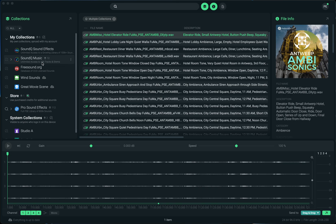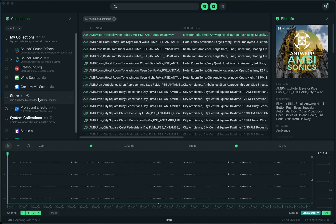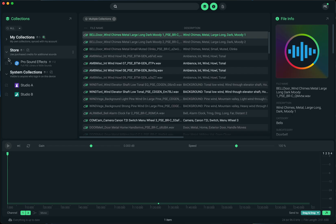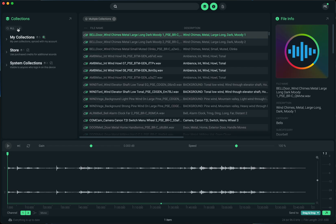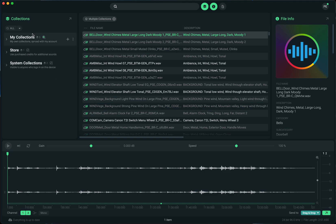The main change in the UI is the collections panel. The organization has changed and there's some new functionality that I will explain. To start, there are three main sections now to the collections panel: the my collections section, the store section, and the system collections section. Each one has a different thing going on.